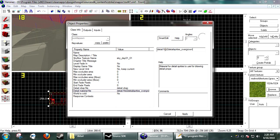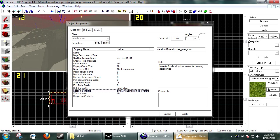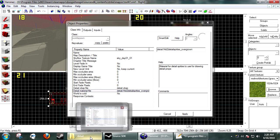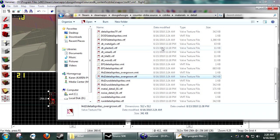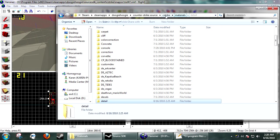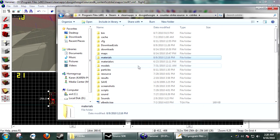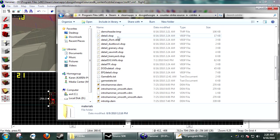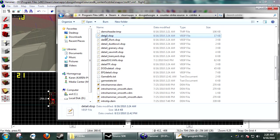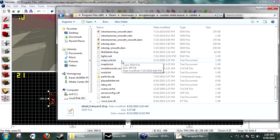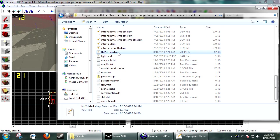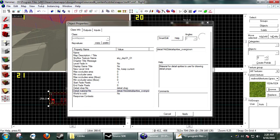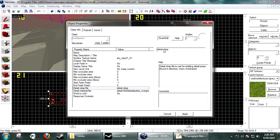And then, it needs to be detail, slash, and then the material name. Now, we need to use the corresponding Detail.VBSP file. So, since this is a Left 4 Dead one, we need to go to our C-Strike folder, and locate the correct Detail.VBSP. So, this would be the L4D2.VBSP. You just copy that, and you paste it here.